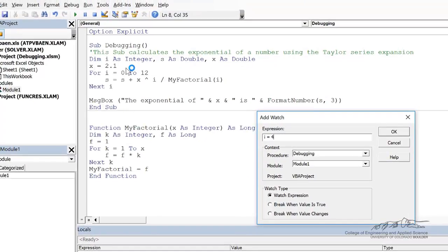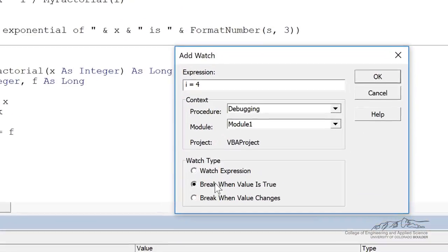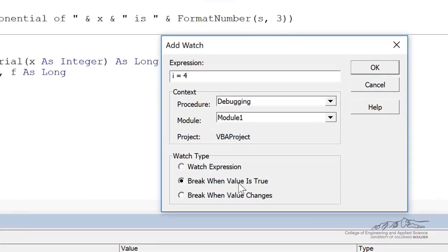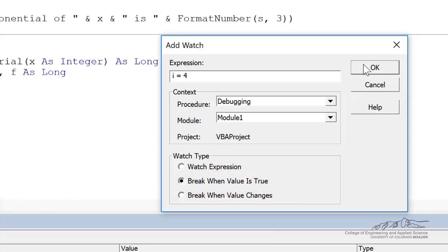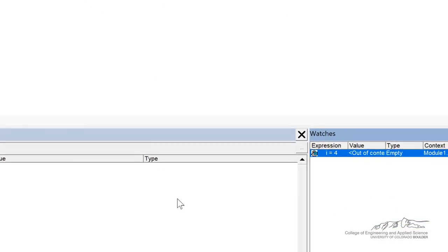And then we can press F8 to debug through. So down here in the watch type, I'm going to, there's a couple of them. I'm going to do break when the value is true. So when value i equals 4, we're going to go into break mode. And I go ahead and press OK. You notice that there's a watch down here.